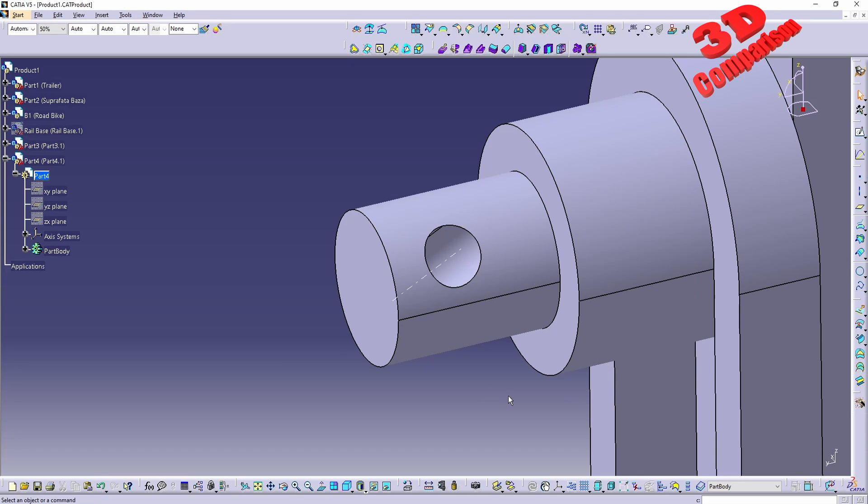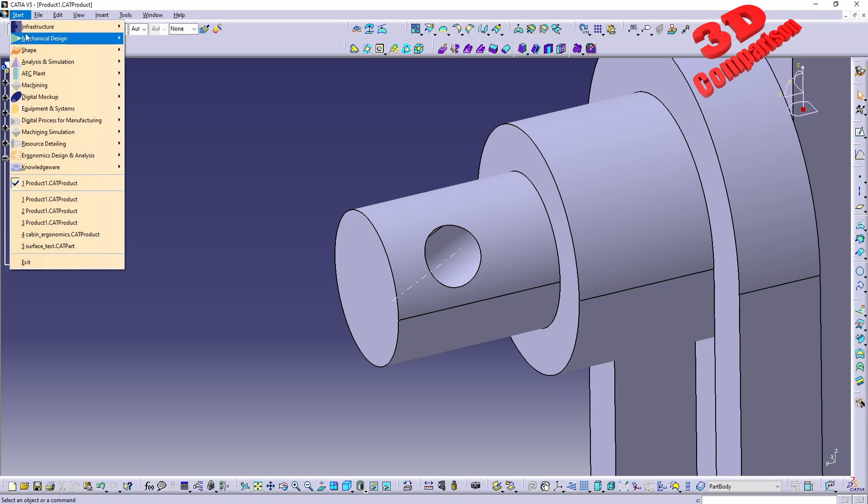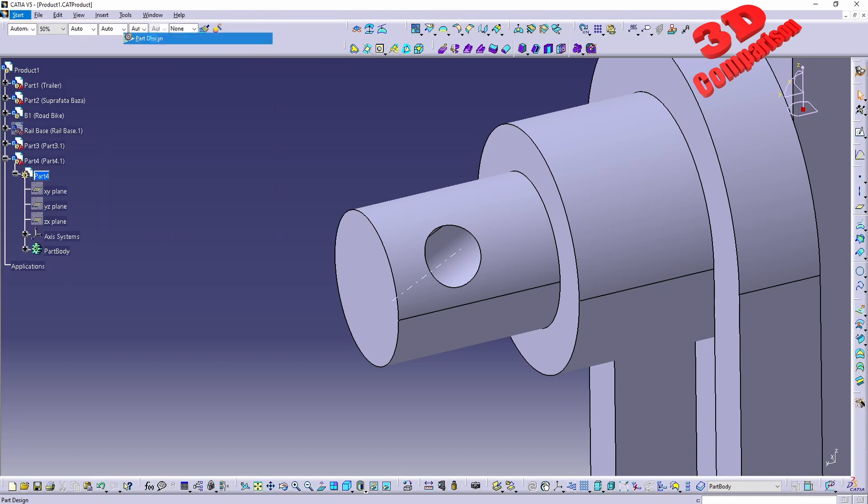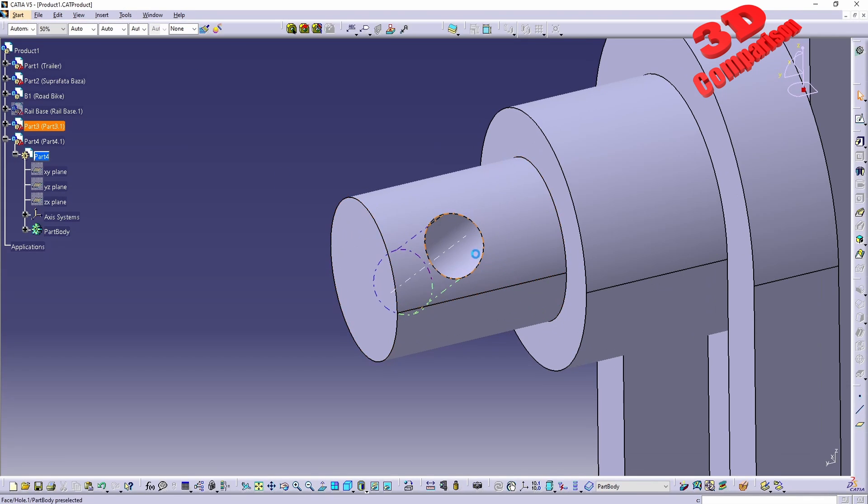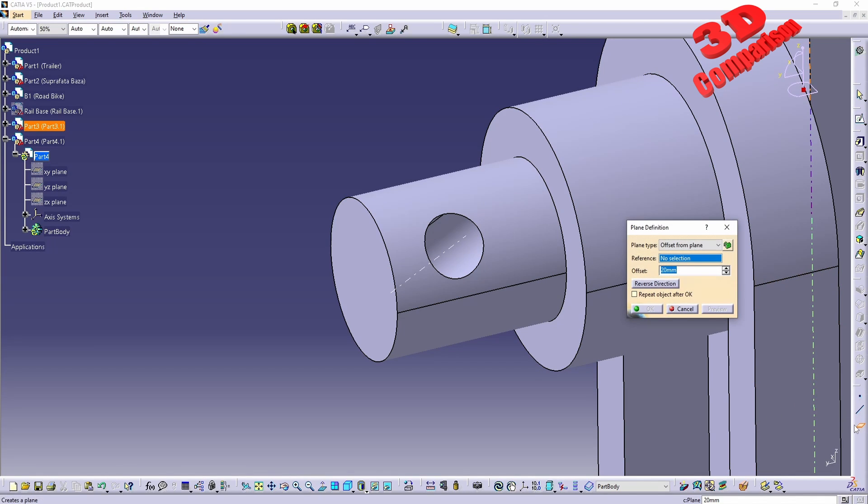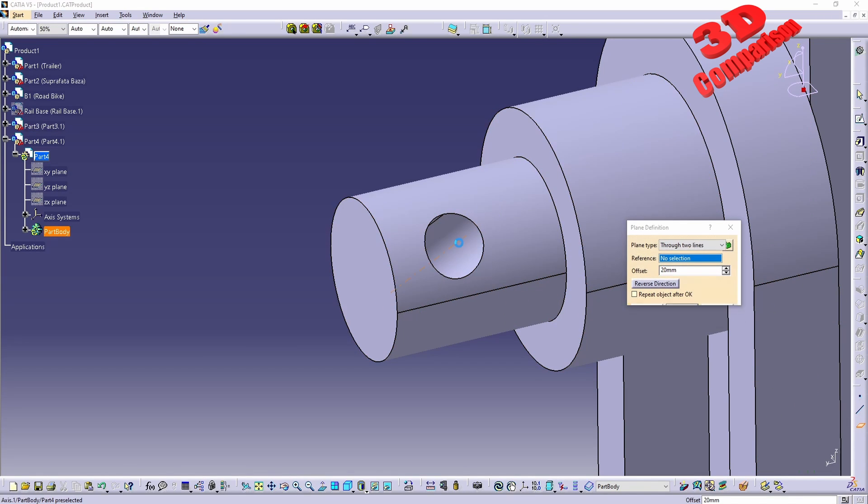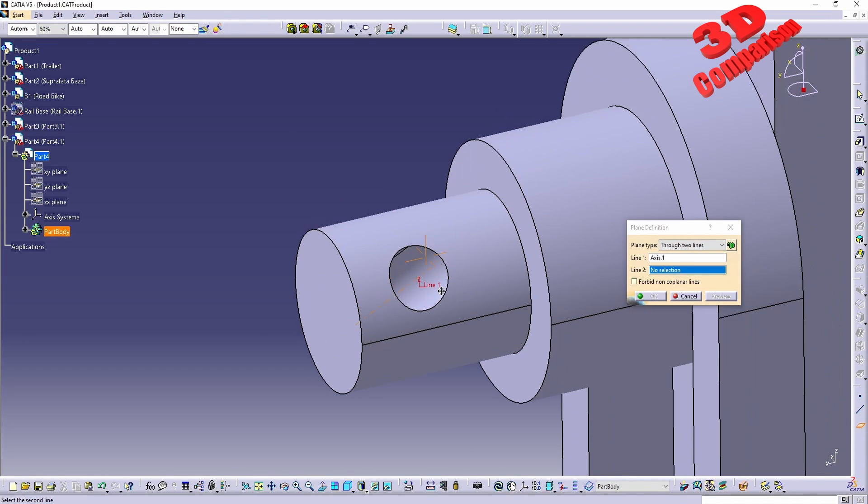Afterwards we can jump back to part design and we can start working with that. I can add a new plane and position it over here.